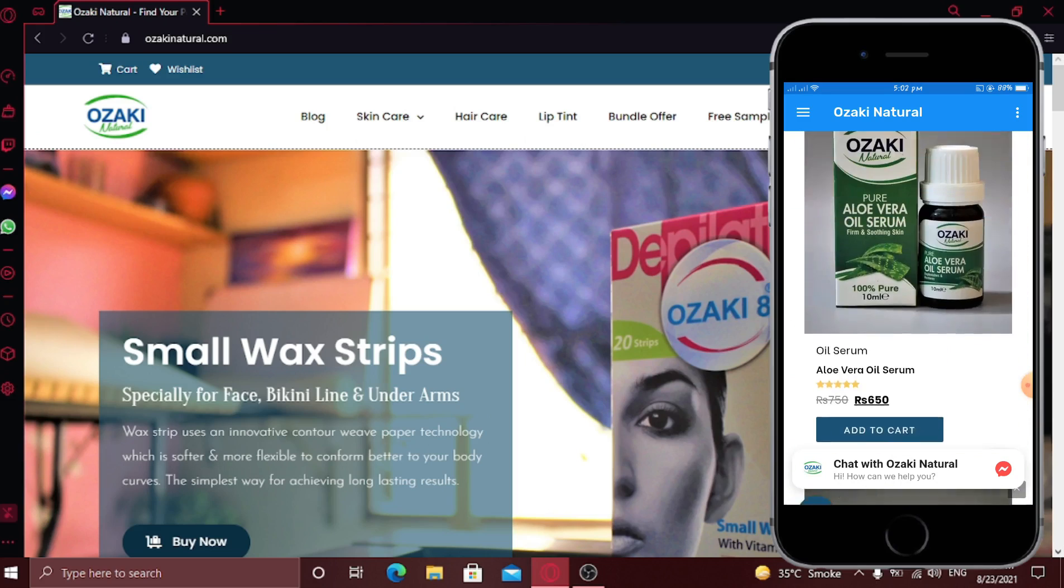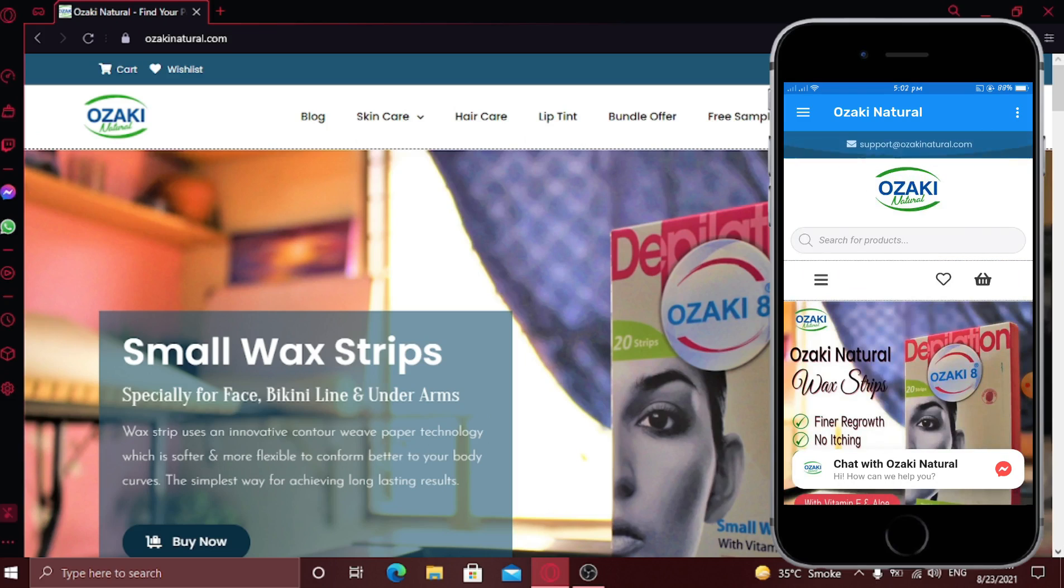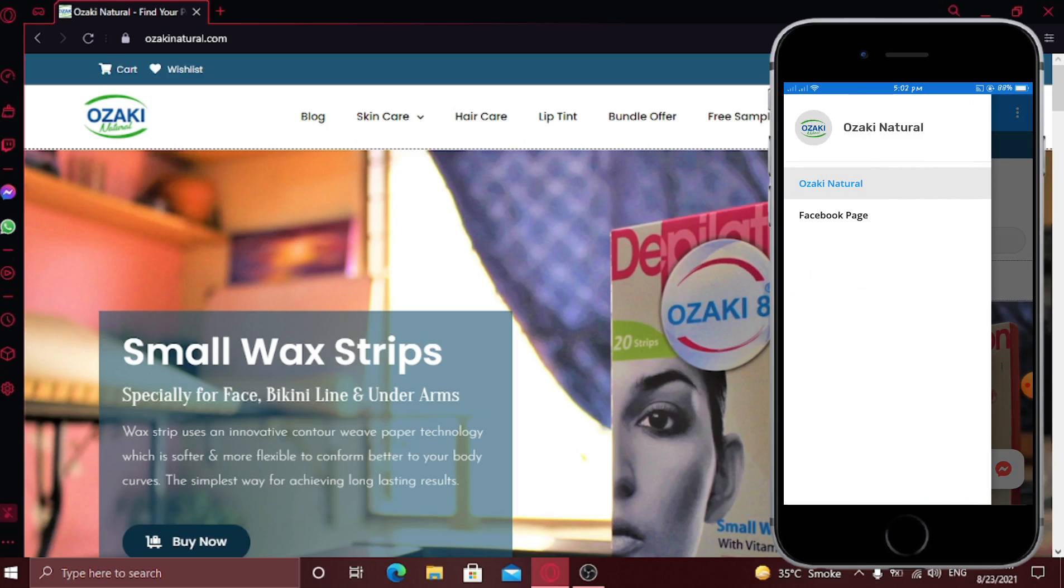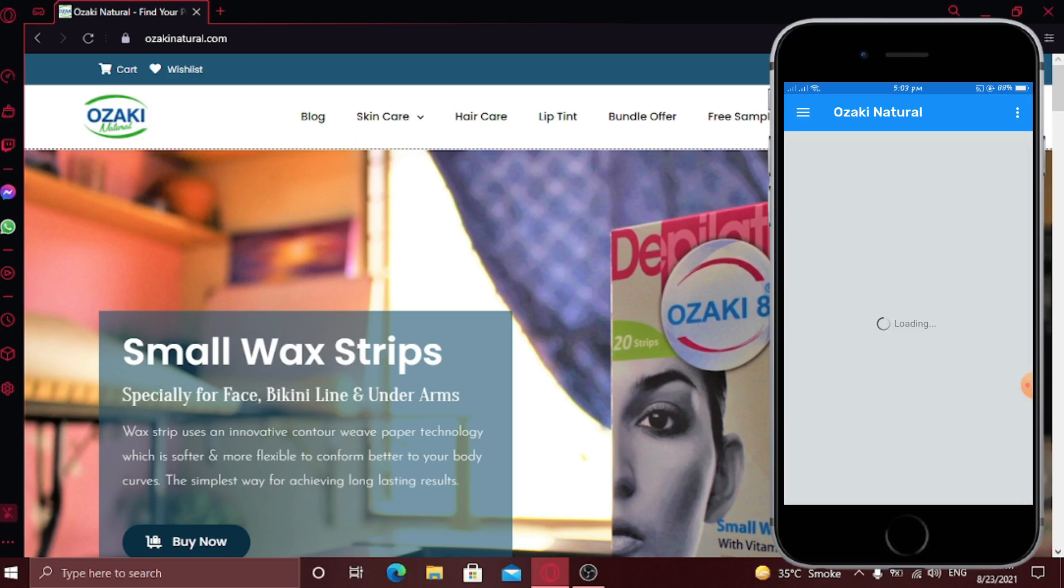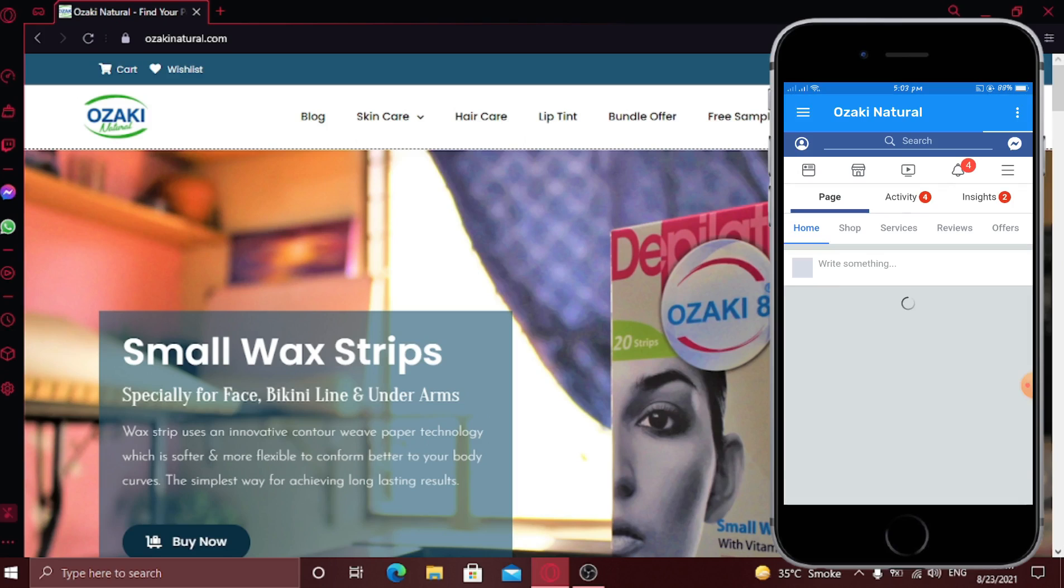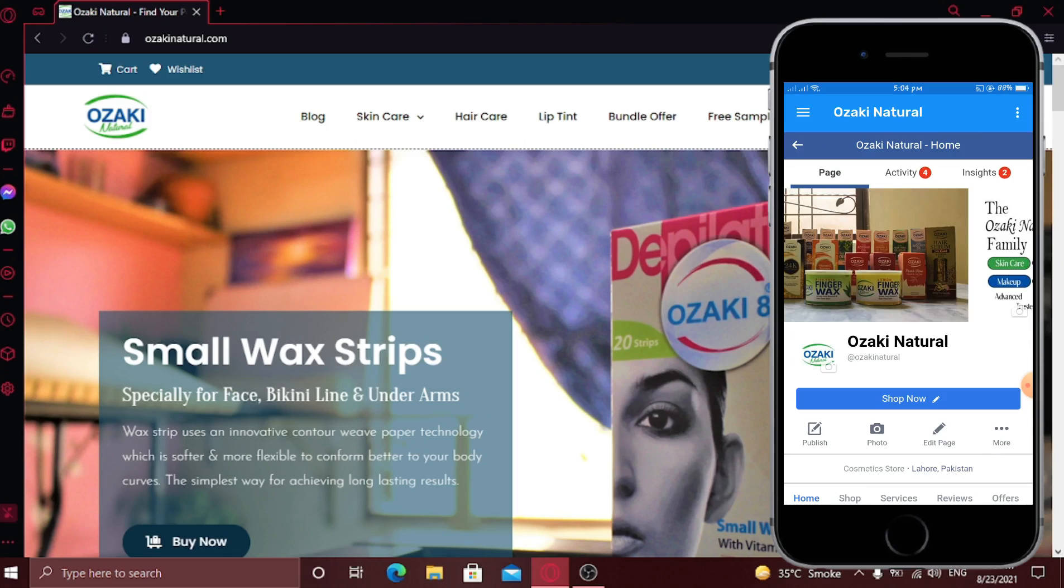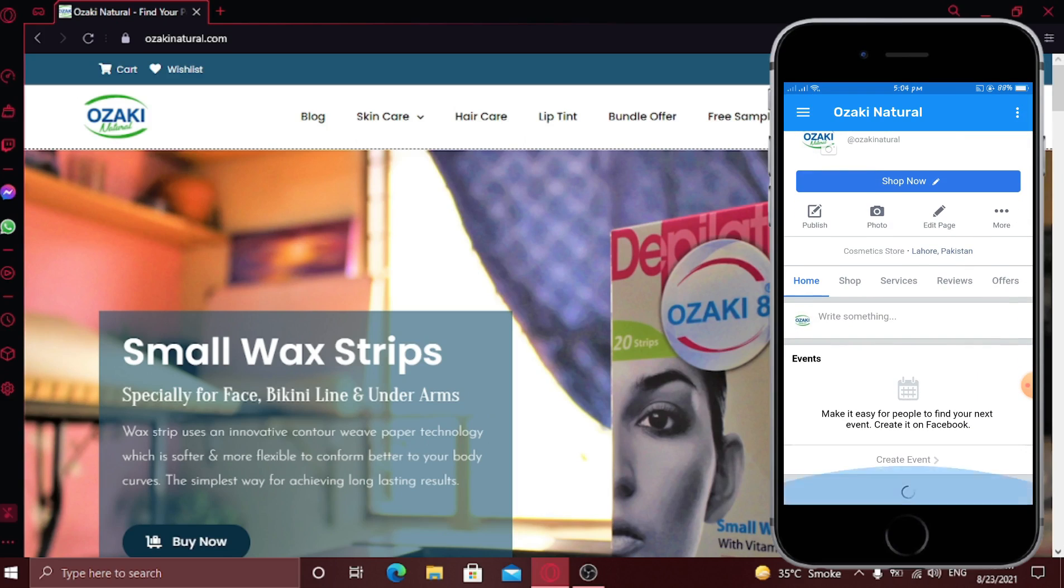If you remember, earlier we added Facebook page. So to see it, click the navigation menu icon on top left corner. Now click on Facebook page. Here you can see our Facebook is now opened. Two features in one file. Cool right?